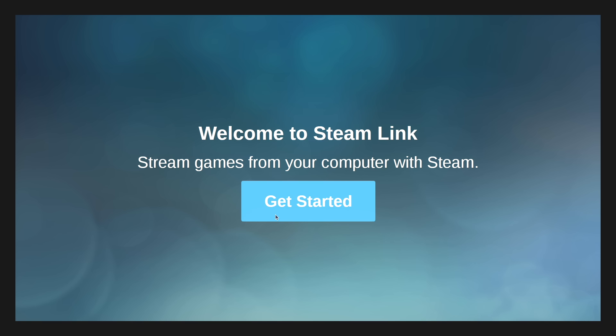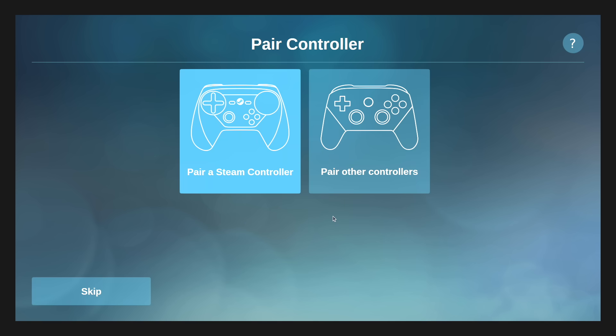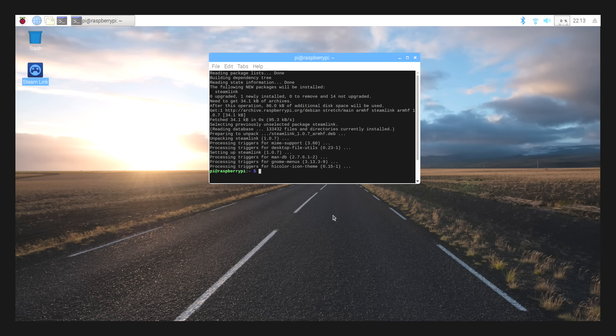Get started. We can set up our controller, or we can just use our keyboard. Now I'm going to press Escape because we want to set this up so it starts up every time we start this Raspberry Pi.